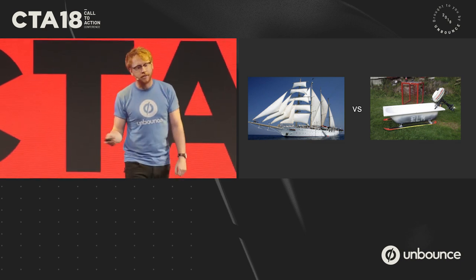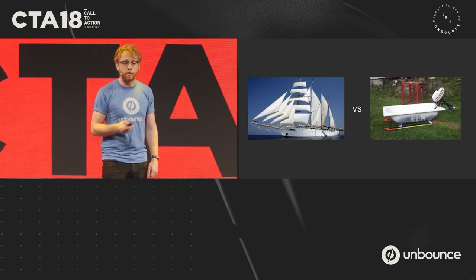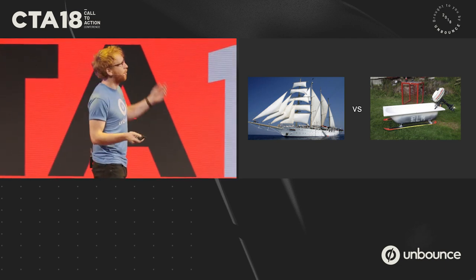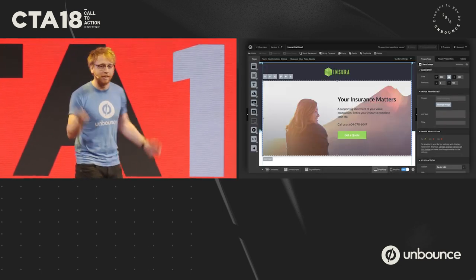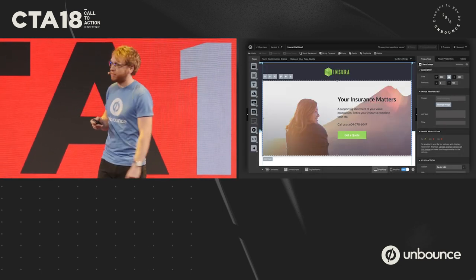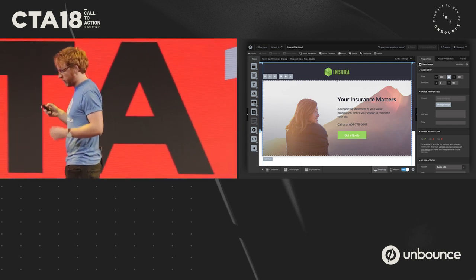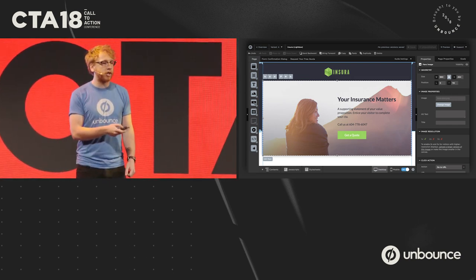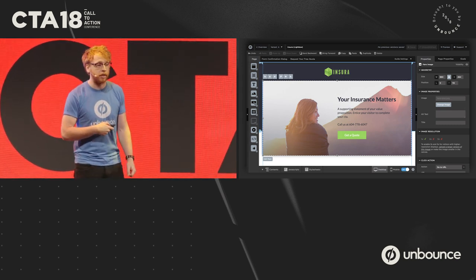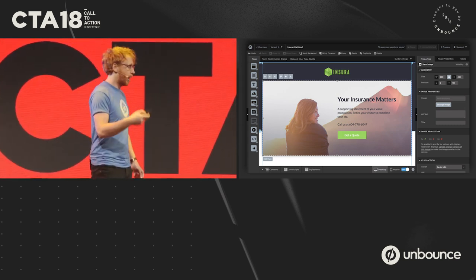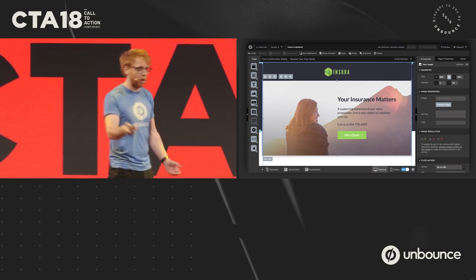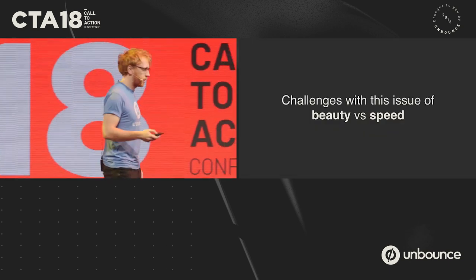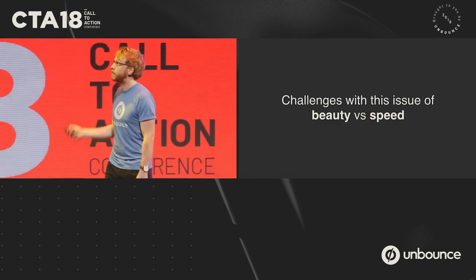So we at Unbounce have also felt this pain as marketers. If you haven't figured it out yet, we are a landing page builder — in fact, this is our builder right here. And we've seen this issue of beauty versus speed a lot. Today I'm going to show you how we decided to fix that in our builder, and how our solutions can help your campaigns going forward. I'm going to go through a few specific challenges around this issue.